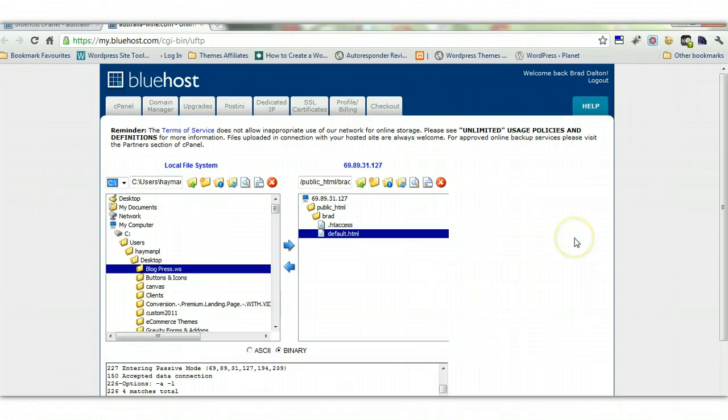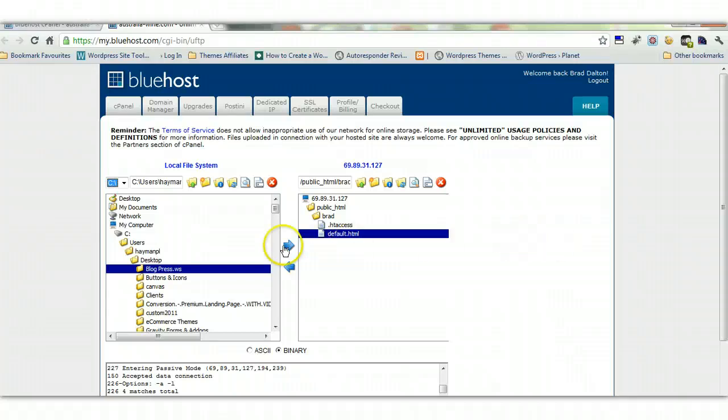So that's how FTP works. It's basically a file transfer program, and it just makes it very easy to transfer files and directory folders to and from your local file system on your local PC to your web server.